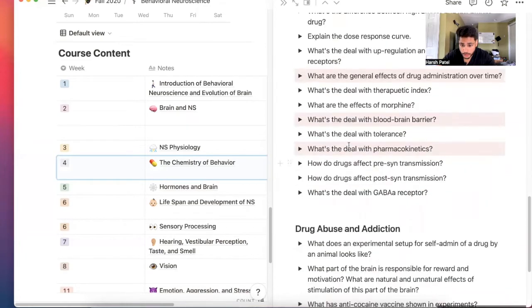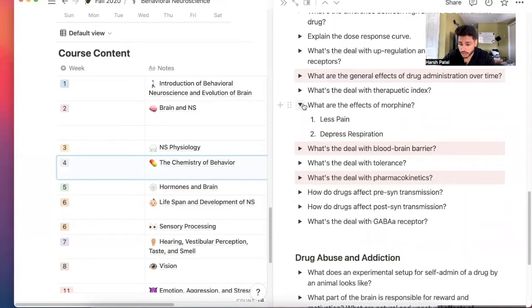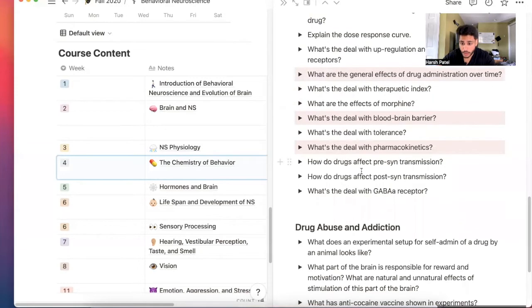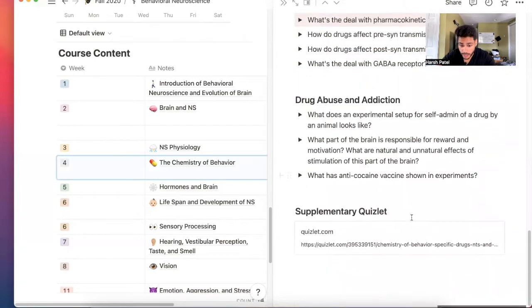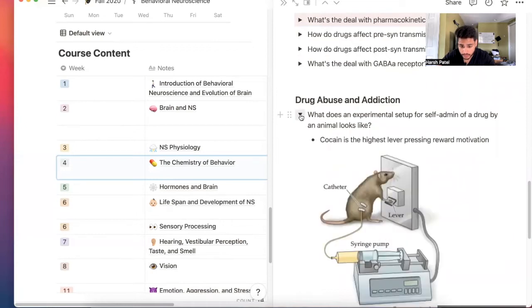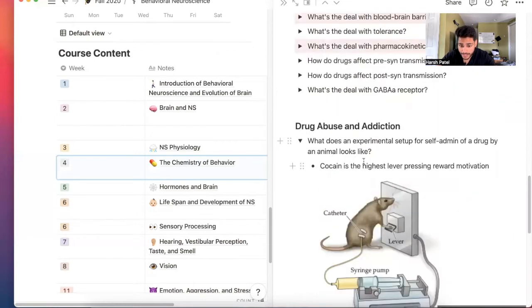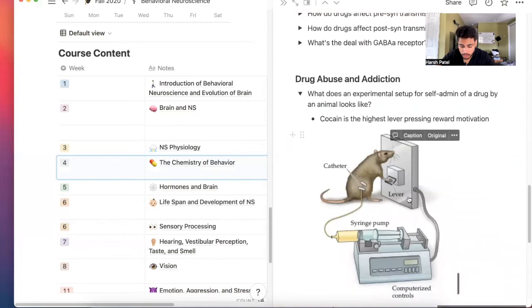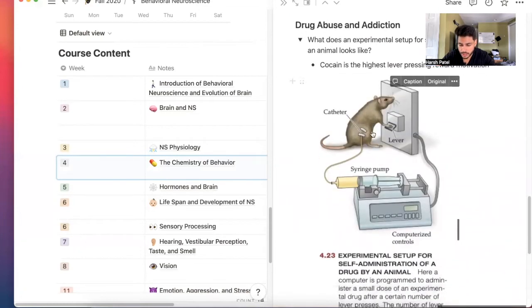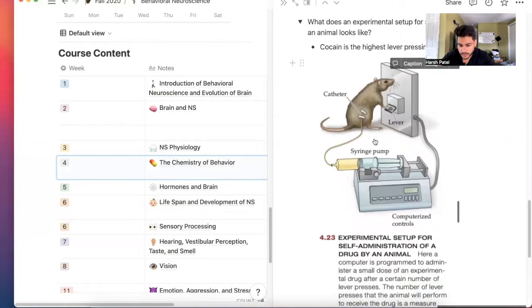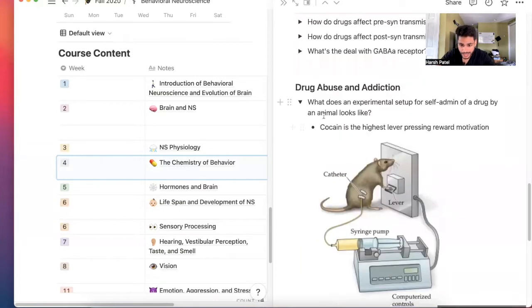You'll also learn about how morphine works. You'll also learn about drugs, pharmacokinetics, how drugs work and how addiction occurs. Very interesting stuff. Cocaine is the highest lever pressing reward motivation, right? So when you give rats cocaine, they will become addicted because there's a high release of dopamine and then there is a down regulation.